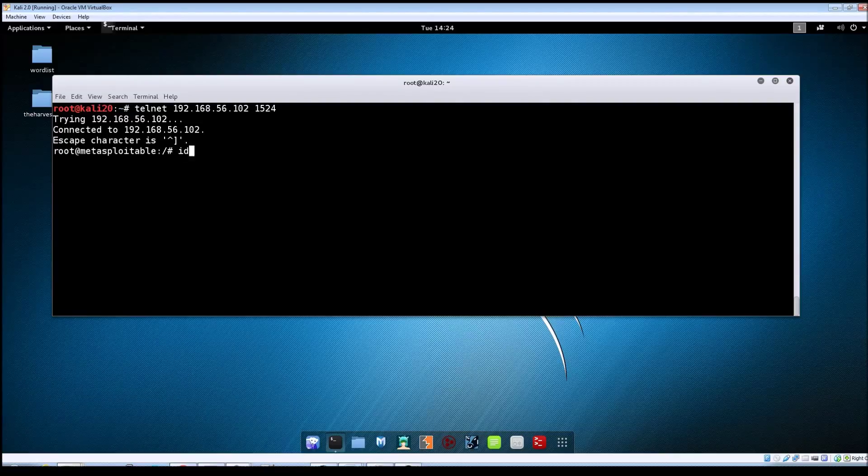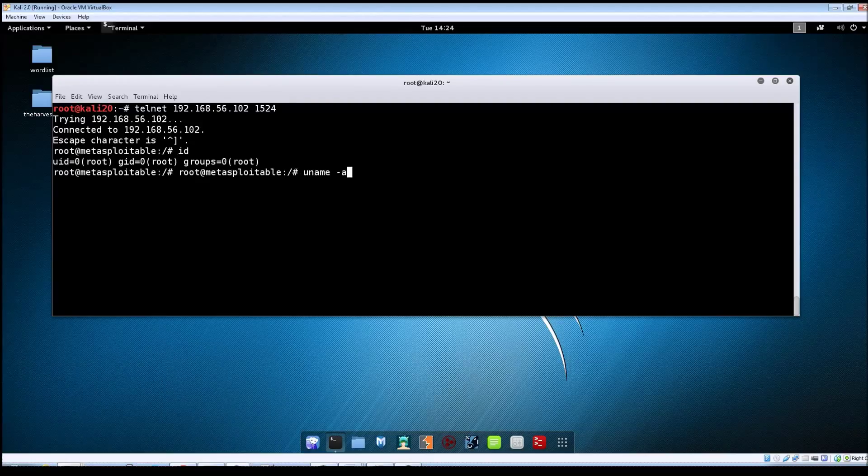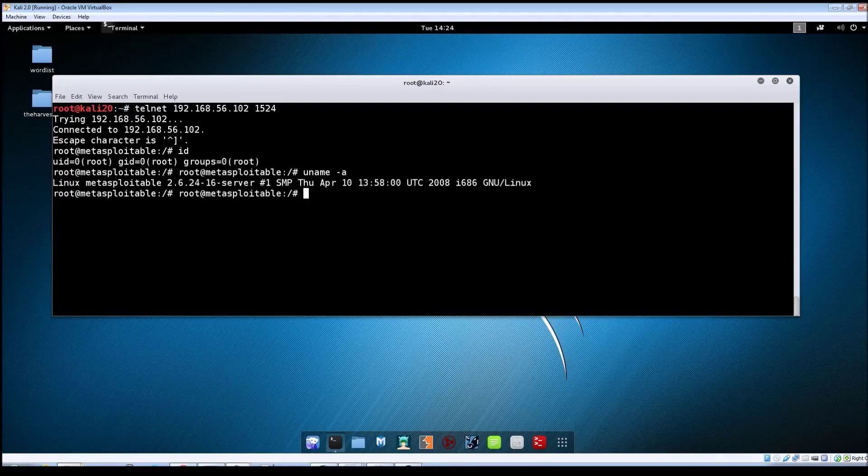So if I do an ID here, we're set as root, and just do a quick uname -a. And it shows Metasploitable.